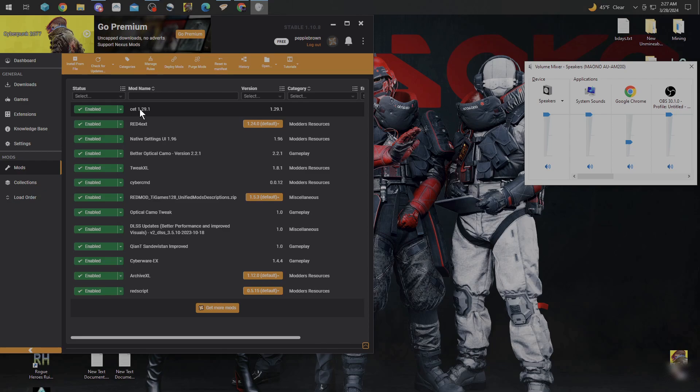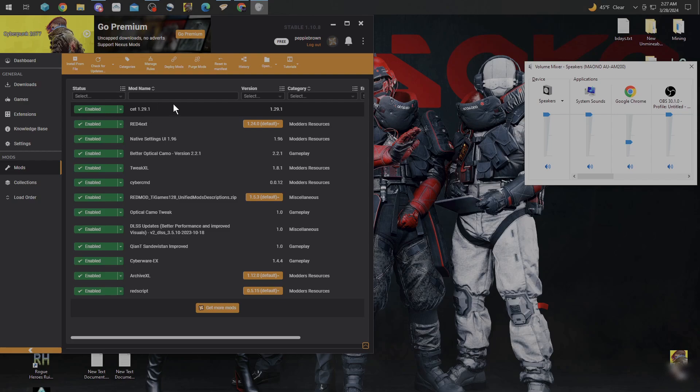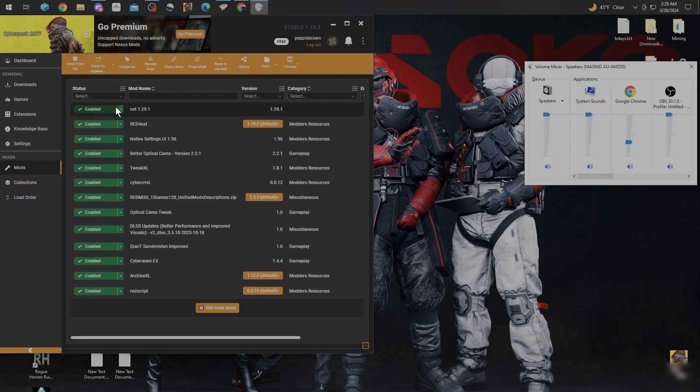Earlier I put out a video about three weeks ago on how to get Cyber Engine Tweaks working. I couldn't do it with the brand newest one, so I went ahead and used Cyber Engine Tweaks version 1.29.1. You're going to have to have that mod and have it working to be able to do what I'm showing you now.